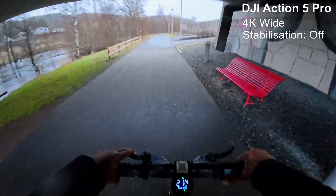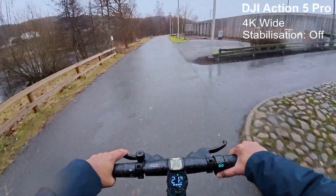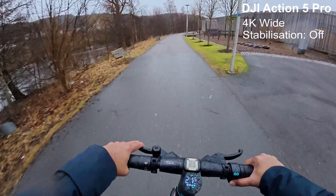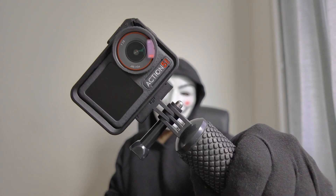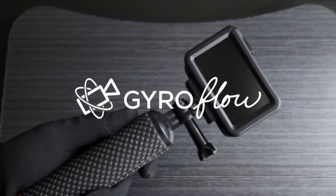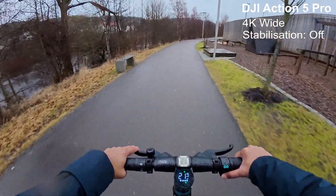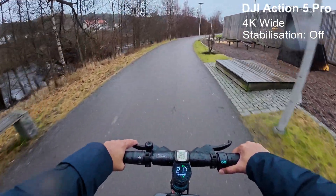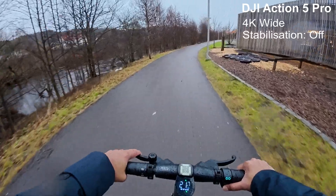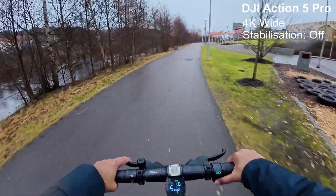Welcome to our channel. In today's video, we'll explore the complete workflow of stabilizing footage captured on the DJI Action 5 Pro using Gyroflow software. Whether you're a beginner or a pro, this tutorial will show you how to take your footage from shaky to silky smooth. Let's get started.